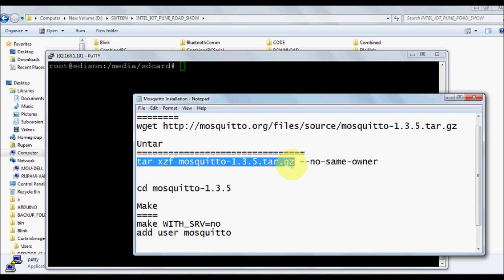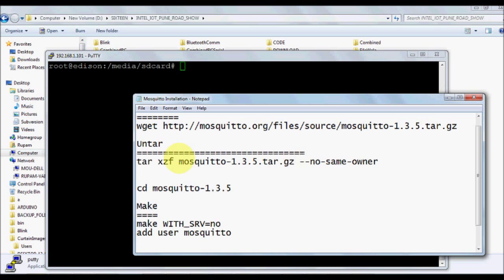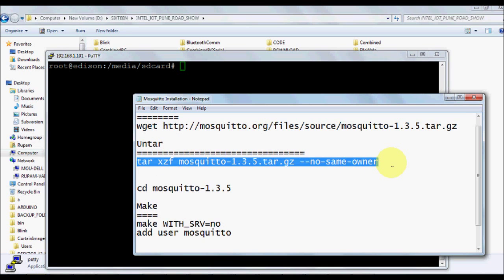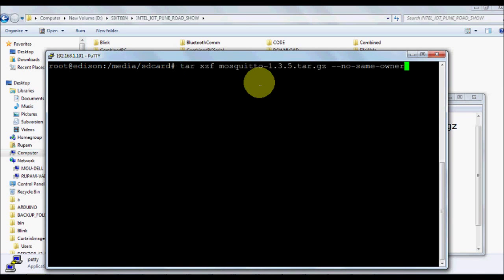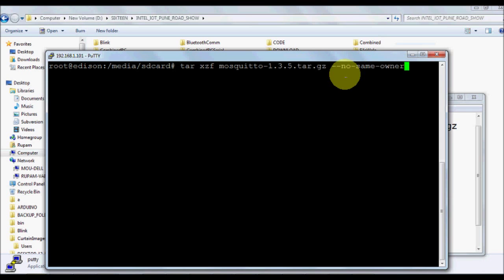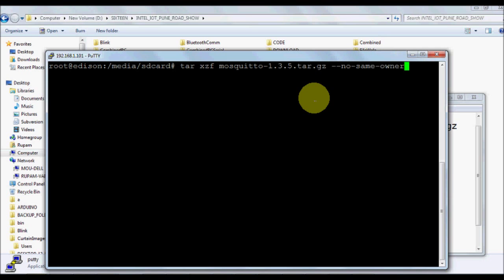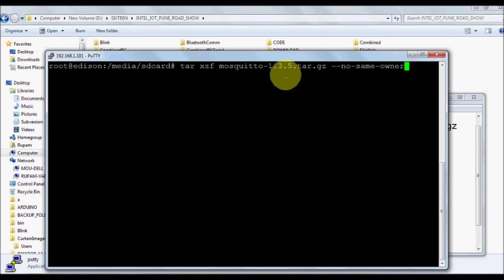Once we have downloaded, we are going to untar it. Because I'm using SD card, we need to give no-same-owner as the option with the command. If you don't give this one, sometimes it does not untar properly because SD card is mounted and not part of the root FS.